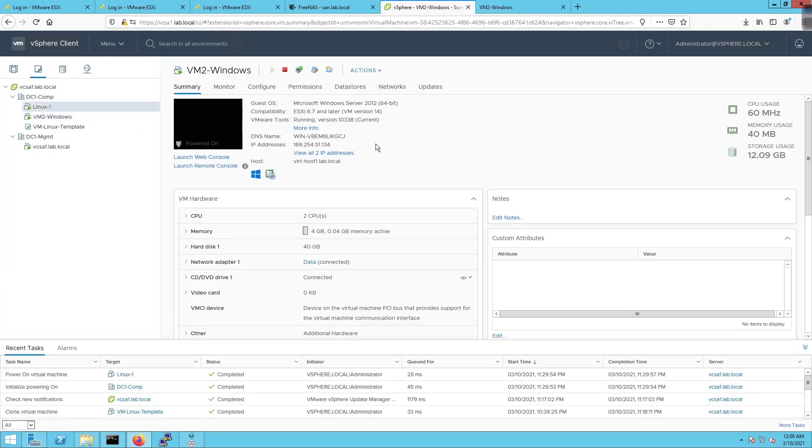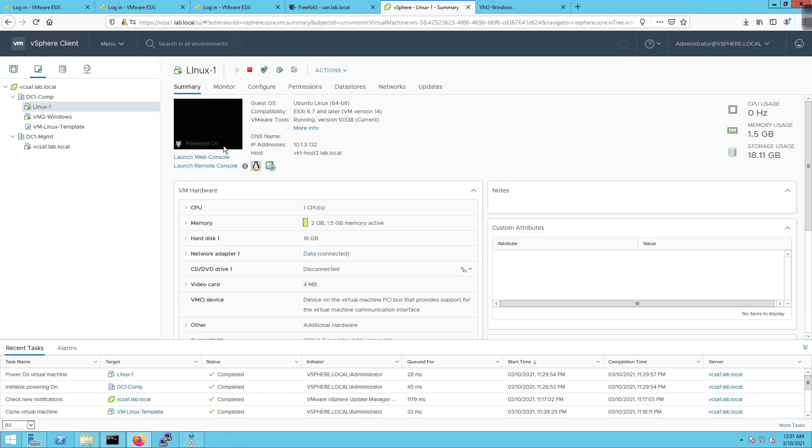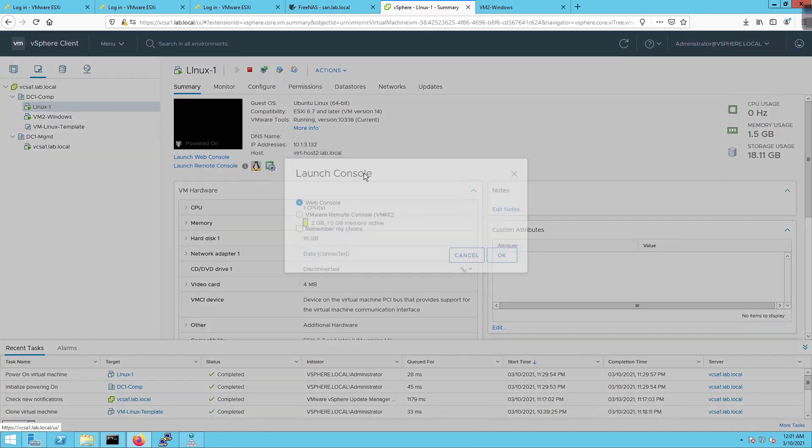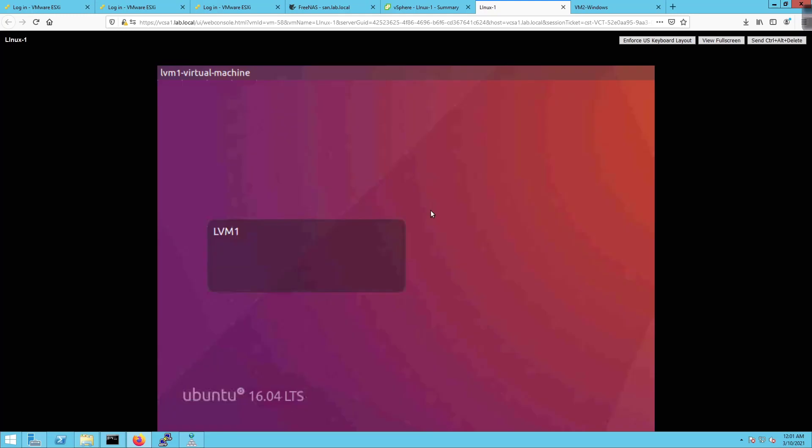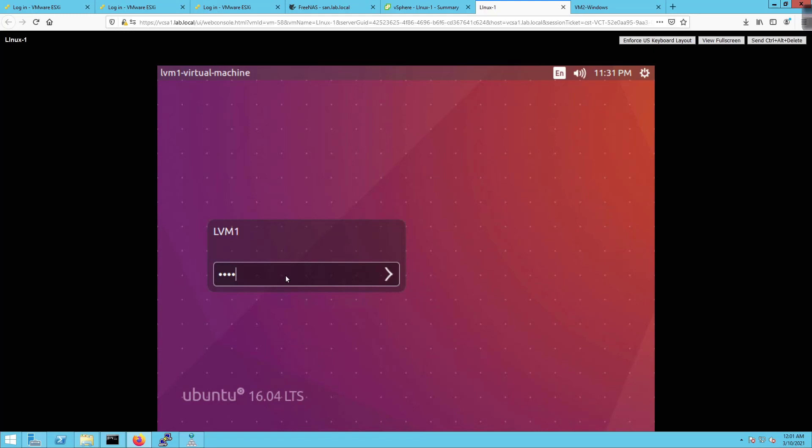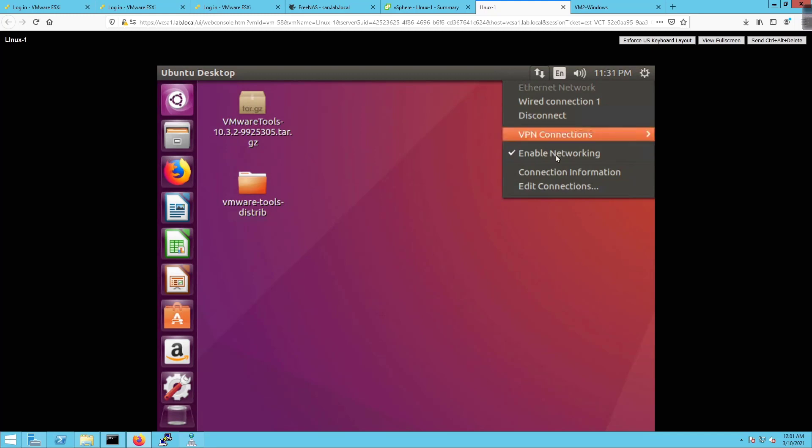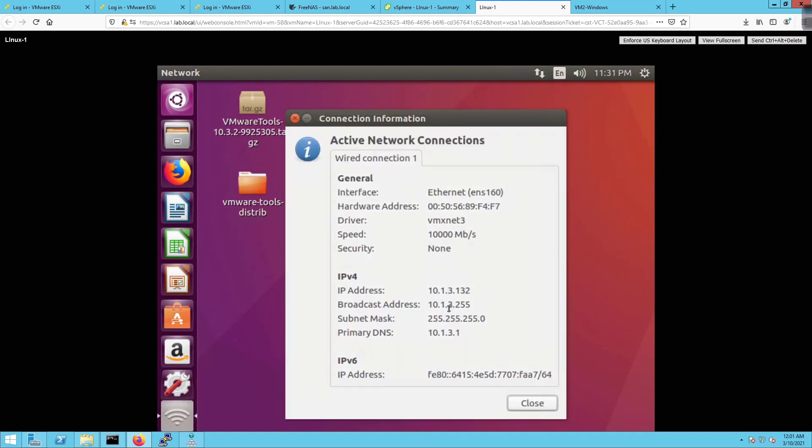On Linux VM1 we're going to launch web console. Web console is selected so it should launch Linux 1. We're going to log into the PC. If we click up here on the network connection and go to connection information this is a good sign. We got an IP address of 10.1.3.132 which is what we want to have. So we're good to go there.